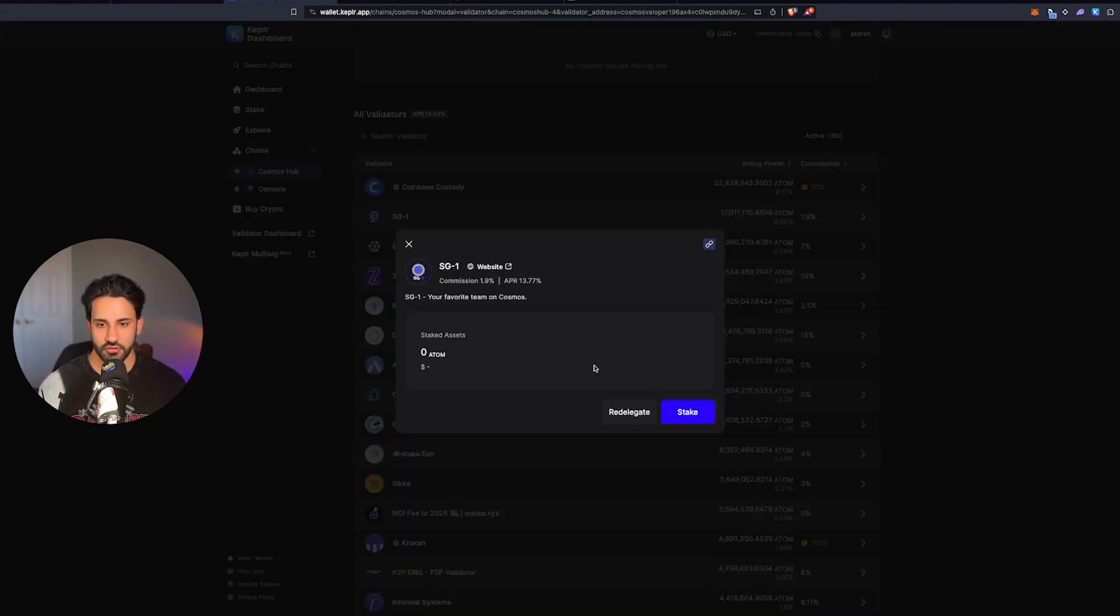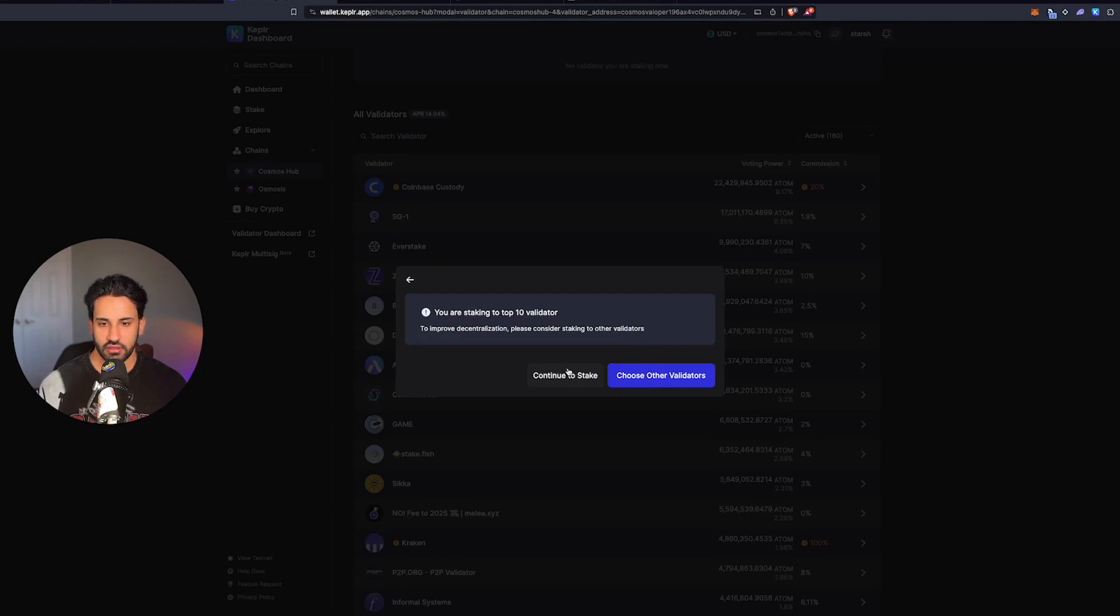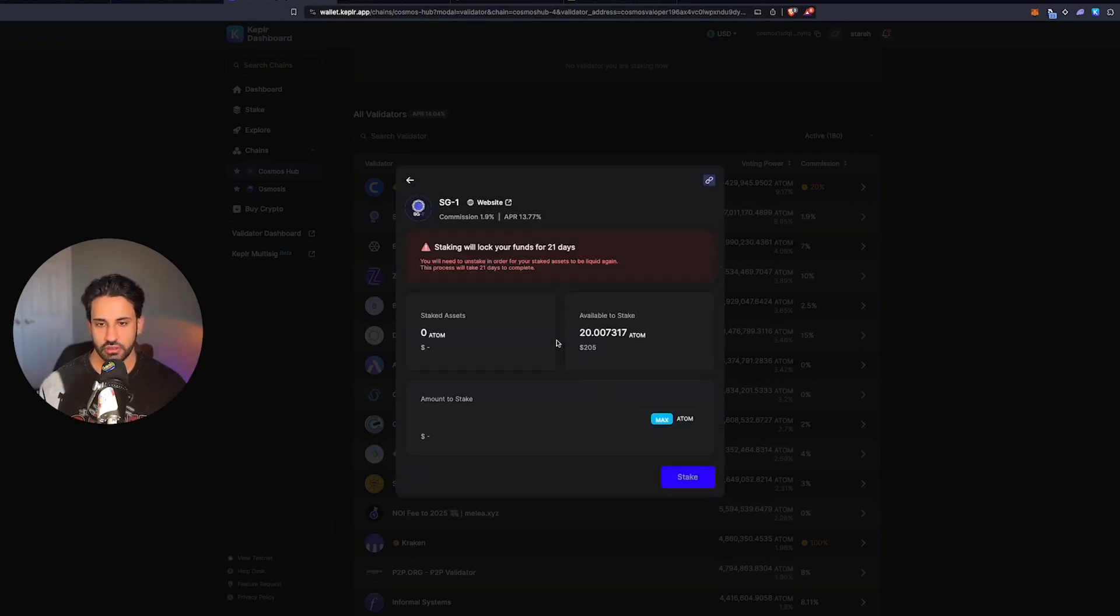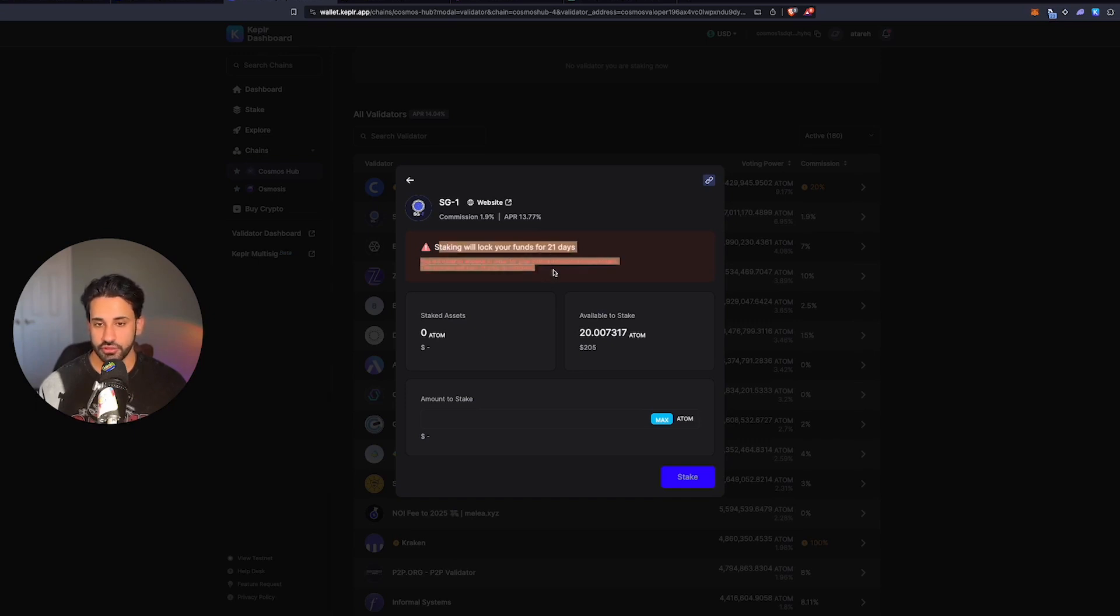I'm going to go with SG-1 for this one and stake. It's going to say you're staking with the top 10, please consider staking to others. Going to continue. When you do stake, your funds are locked for 21 days, so keep that in mind.